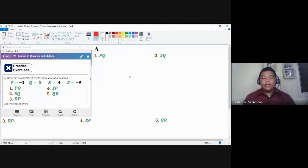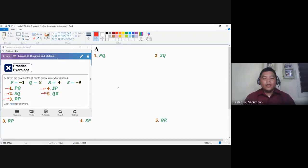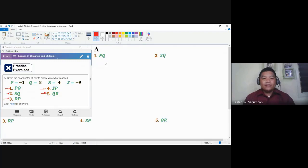Hello everyone. This video is part of lesson number three. We are now concerned with identifying the values that correspond to these notations. Given the coordinates for points P, Q, R, and S, we need to give the value for these notations. These notations pertain to the distance, or the length of the segment bounded by the points.